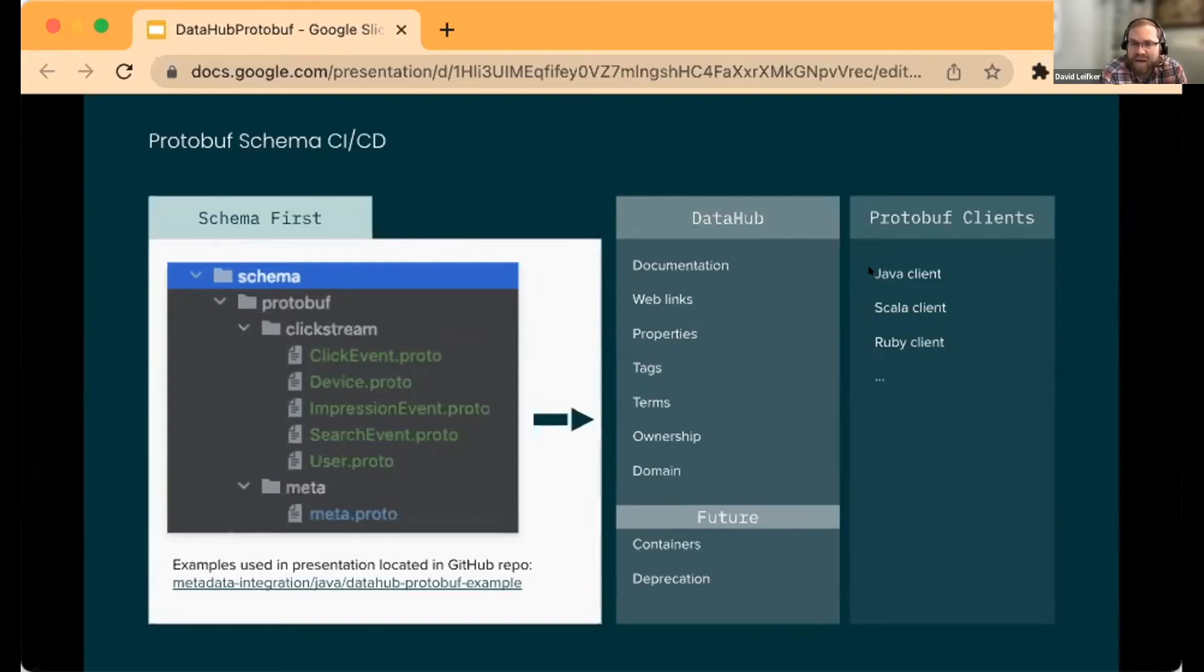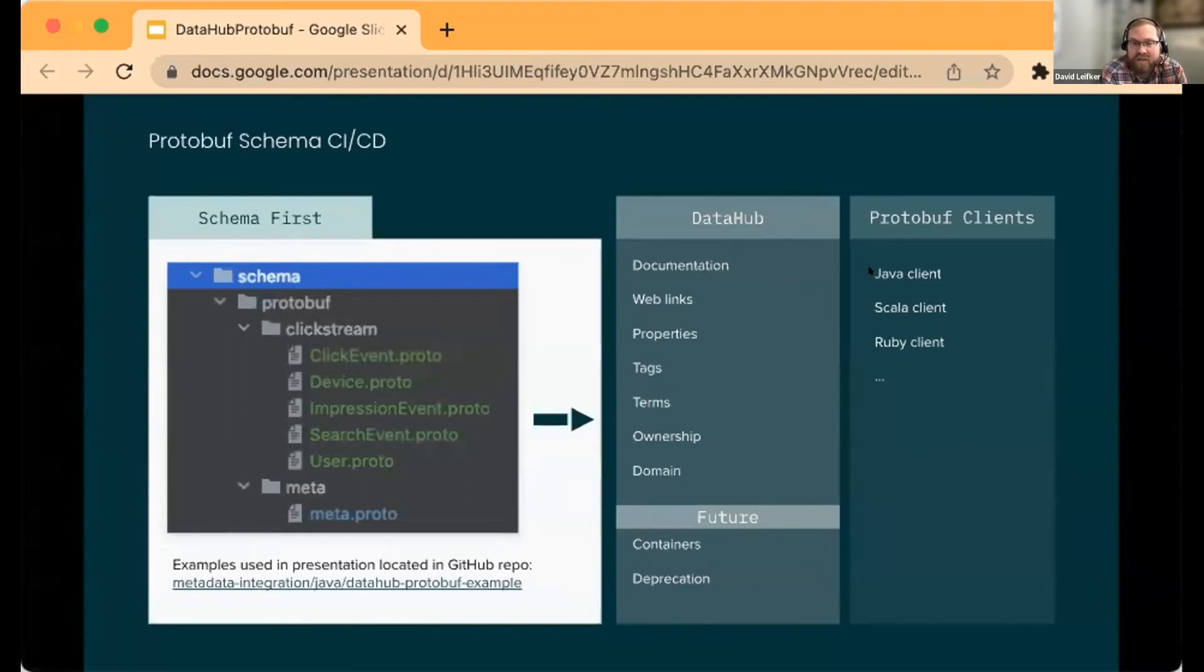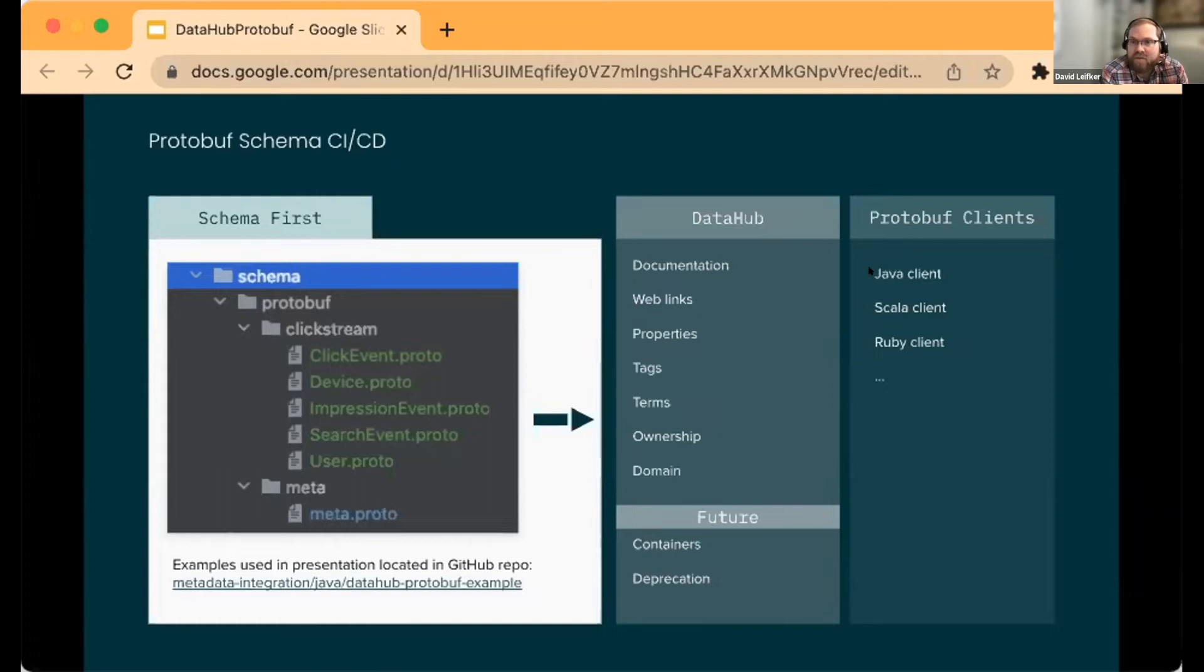On our future roadmap is looking at containers and deprecation status. We find that for a lot of the stuff, the producers of the messages and the owners of the schemas have this information naturally.